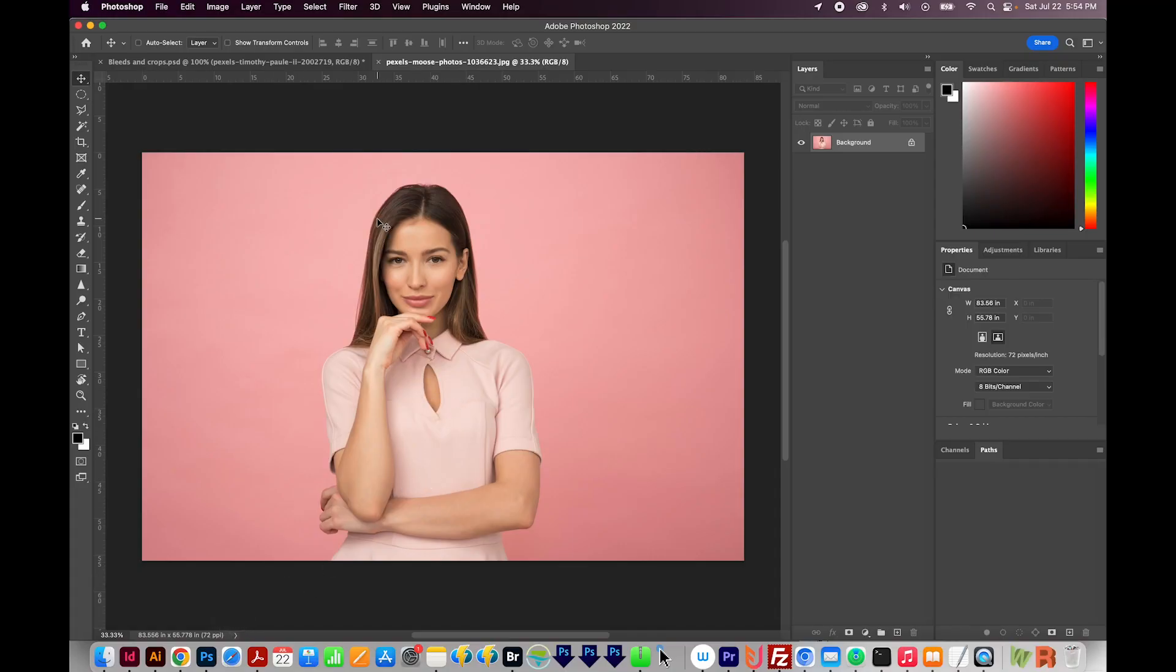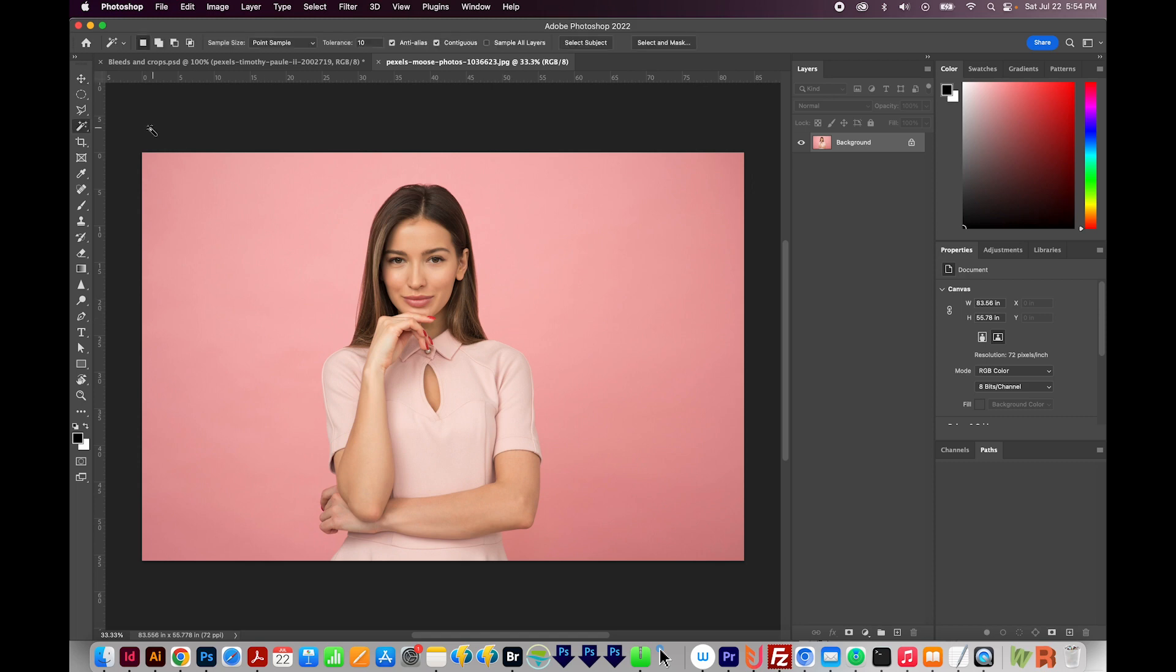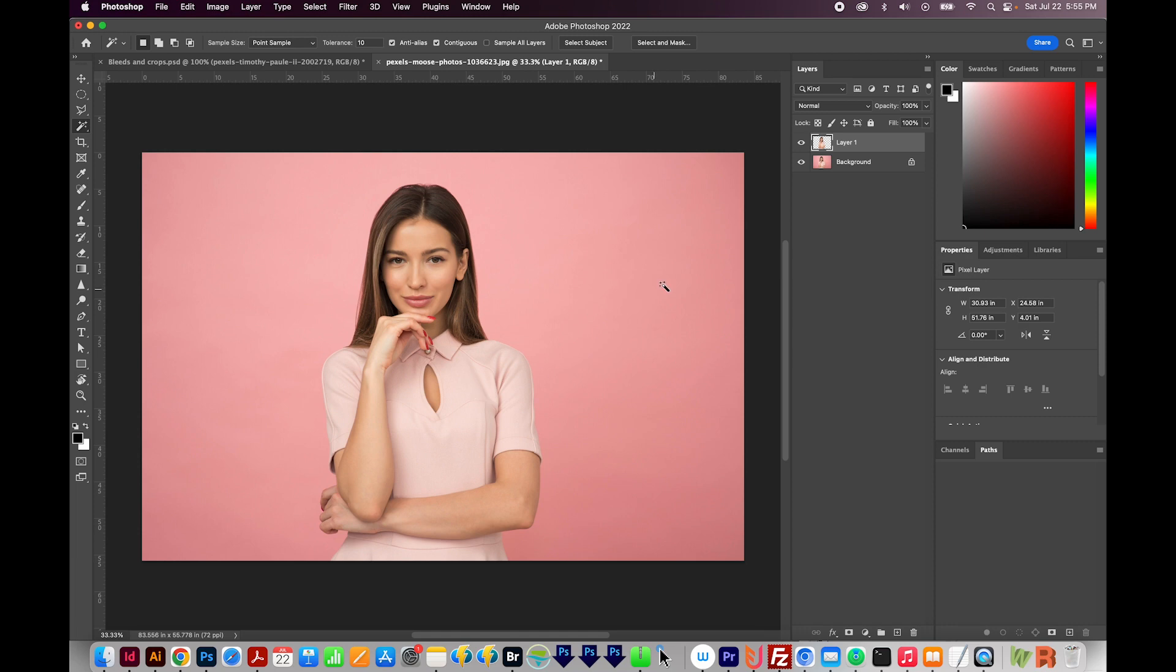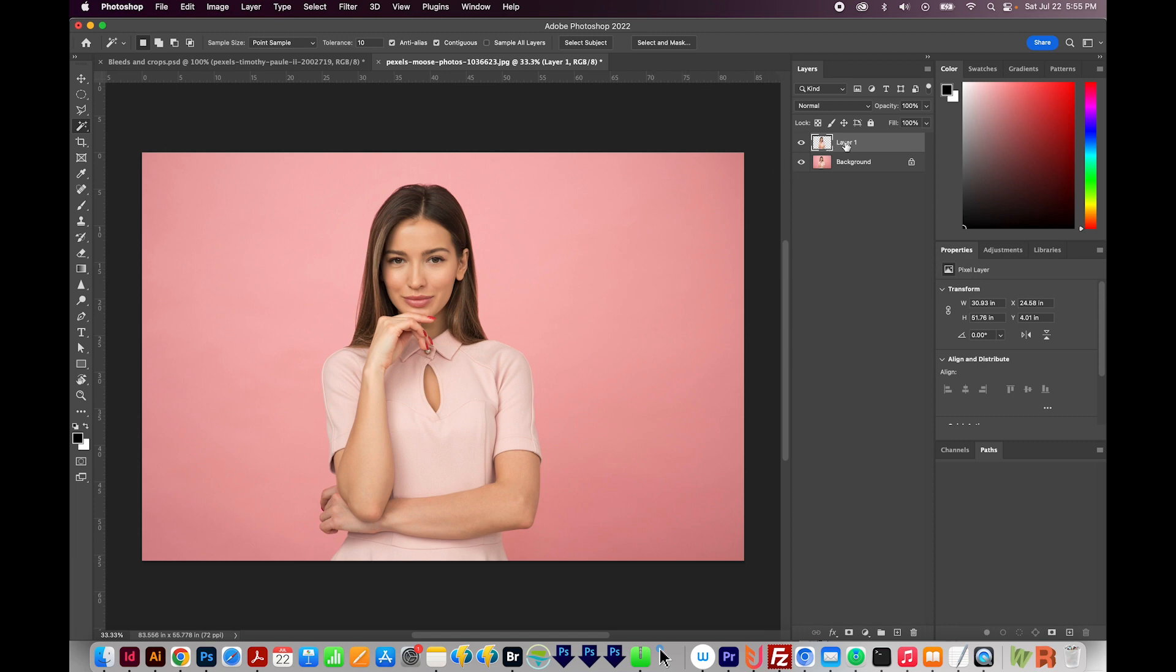So what I want to do is have her in a circle, but have her head like coming out of the circle. So to do that, I'm going to hit W to get to my magic wand, and then I'll choose select subject right here. So I have just the subject selected, and I'm going to hit CMD J or CTRL J to put that on a new layer.